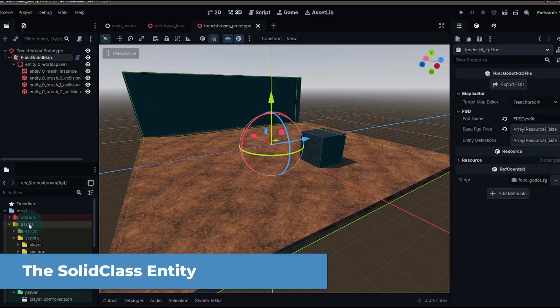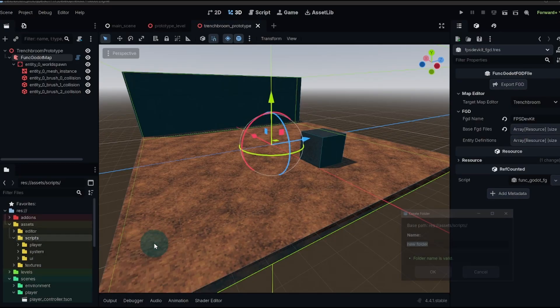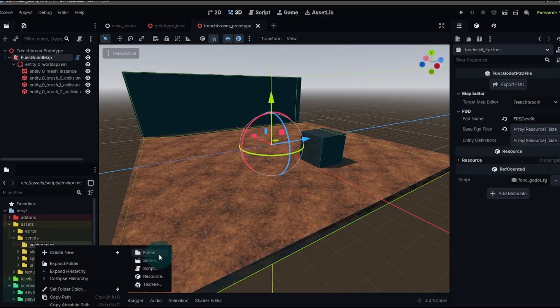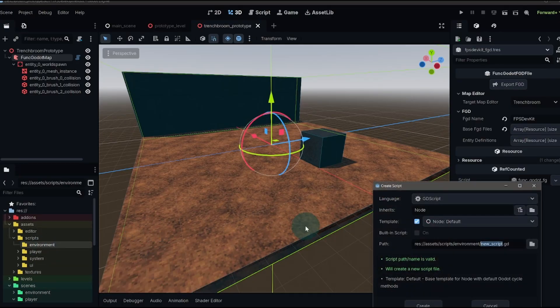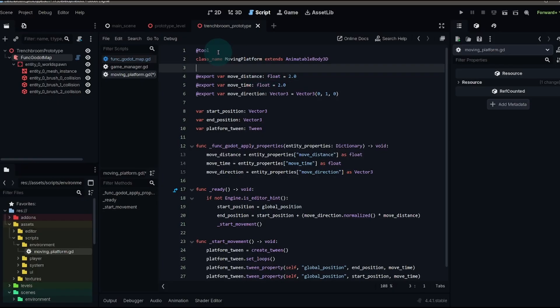I'm gonna head to my assets folder in scripts and then we're gonna create a new folder environment and then we'll create a new script. Now I've gone ahead and created a moving platform script. This is not really the focus of this tutorial, but it's gonna help illustrate what we're talking about.